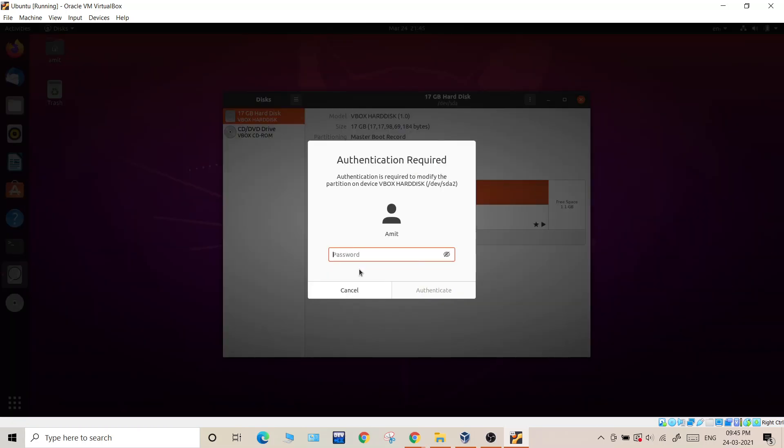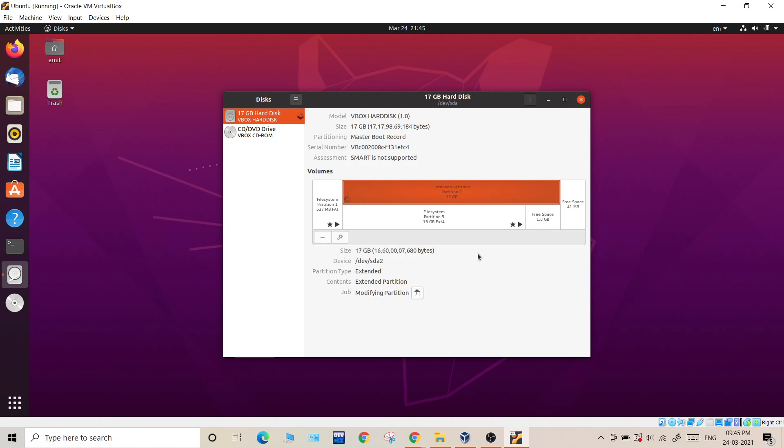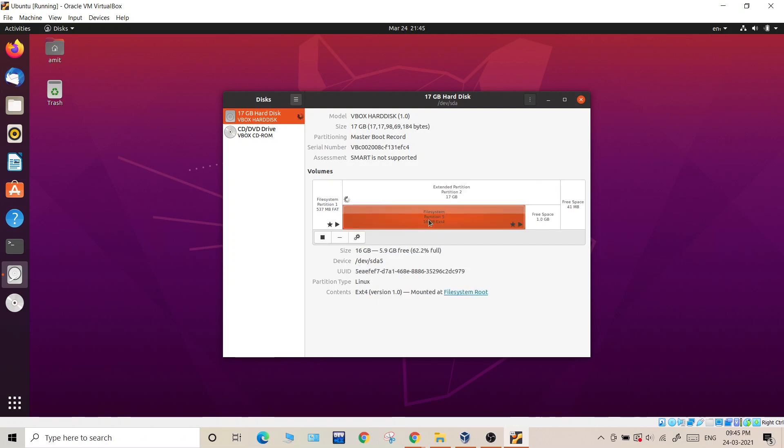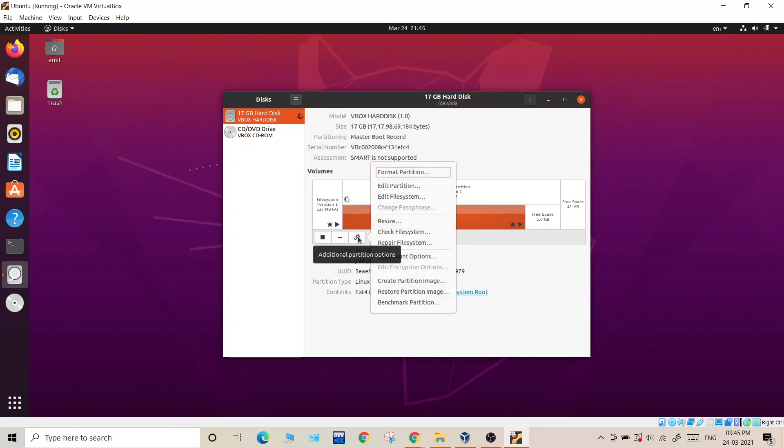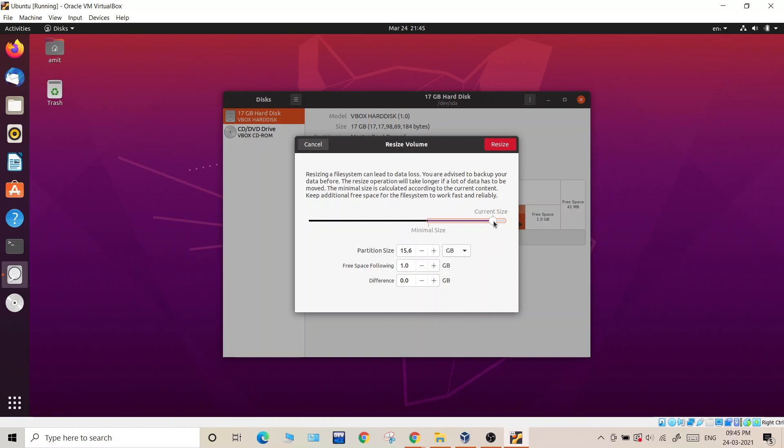Enter the password for authentication. Now next we have file system partition. The file system partition is the actual space which is usable. Until and unless we are not including the file system partition, we won't be able to use that space which we have increased. Click on this, resize and maximum.